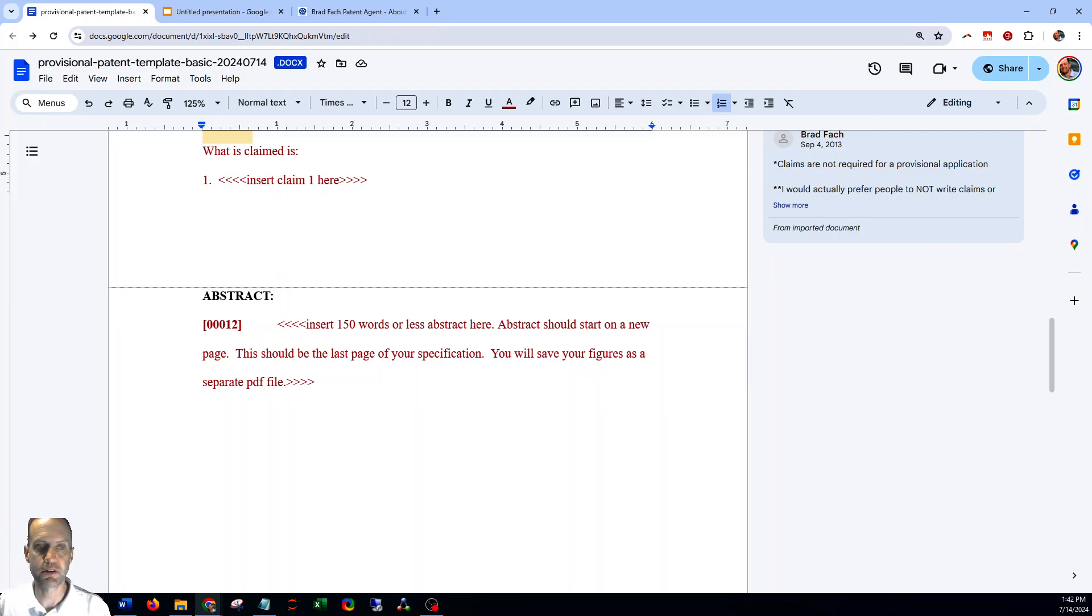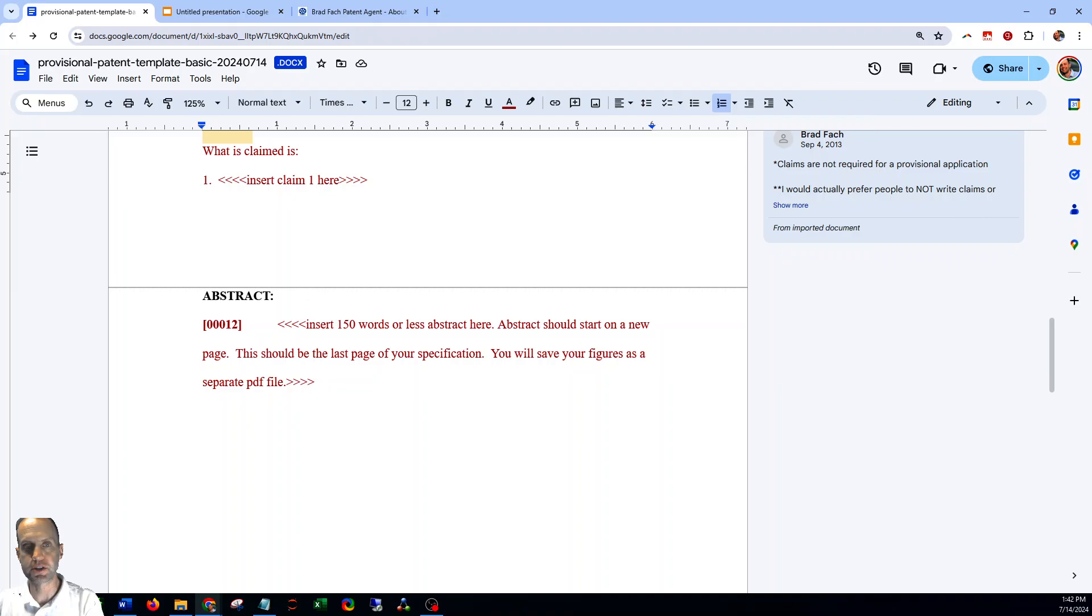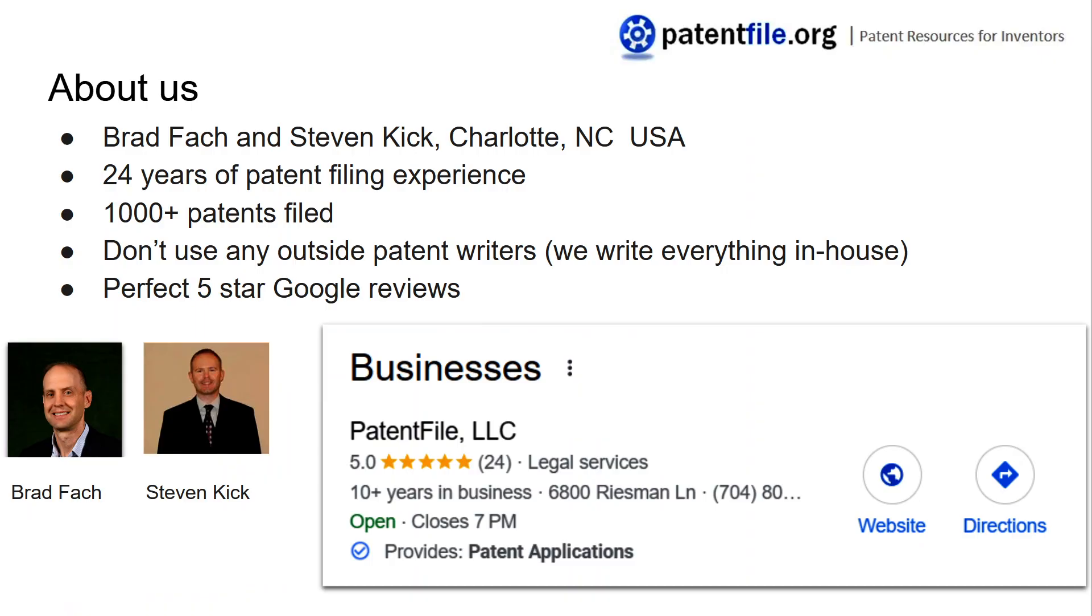Just a bit about us. My name is Brad Foch. I've been writing and filing patents for over 24 years. I work with my partner Steven. He's been filing patents for over 12 years. We're both in the Charlotte, North Carolina area, but we work with people from all over the country and all over the world.